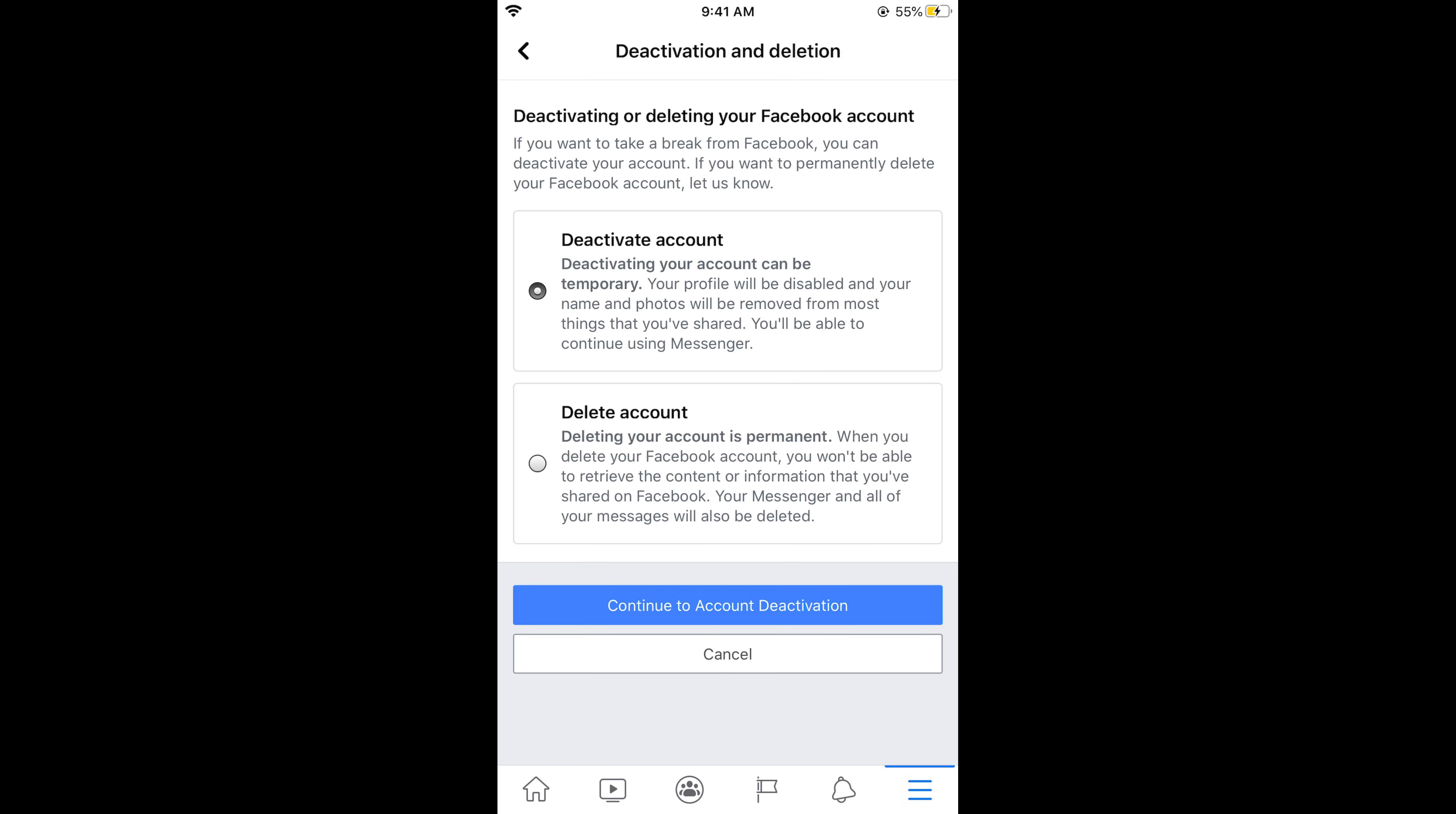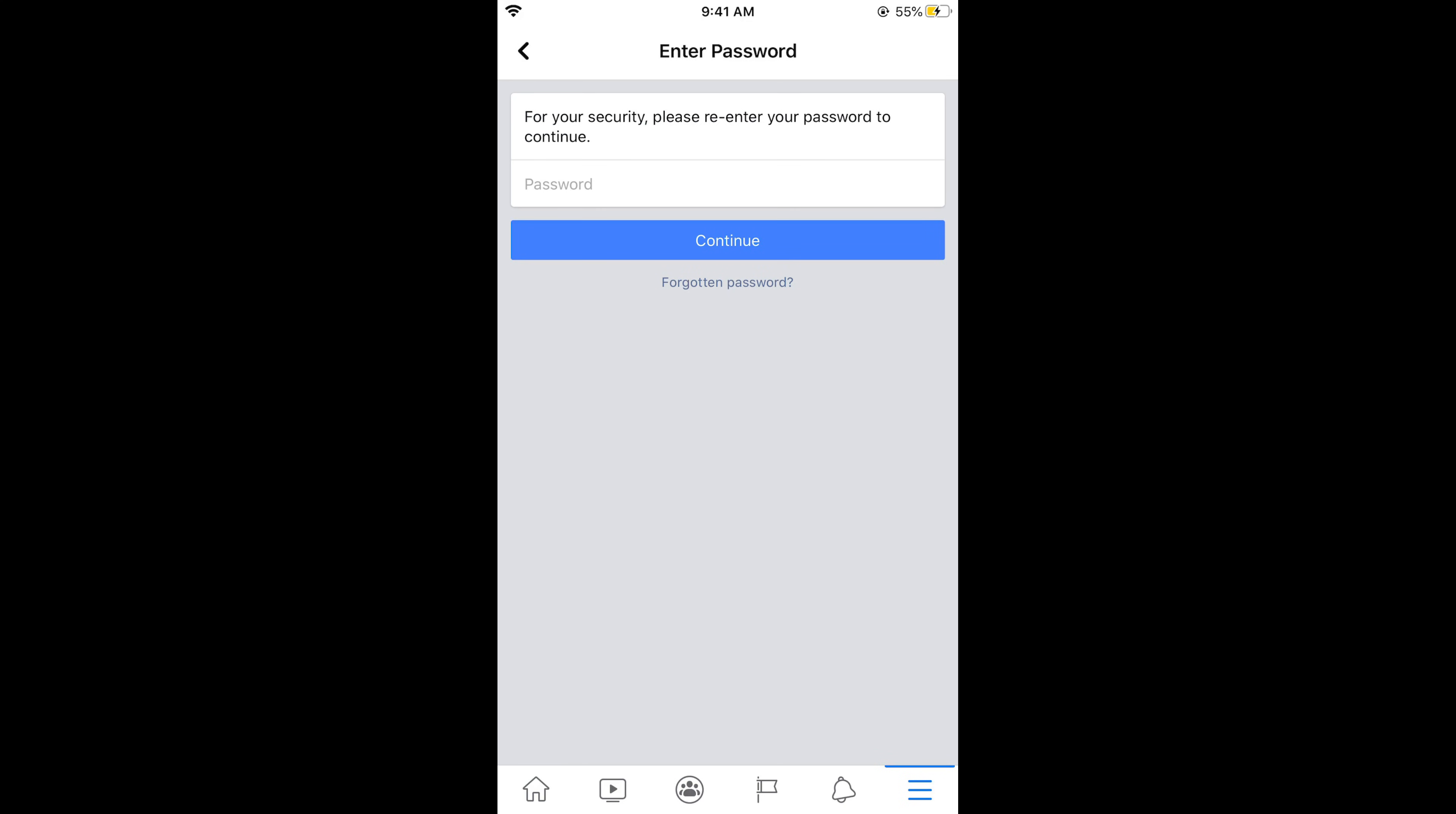Now tap on continue to account deactivation. And here you need to simply enter your password and tap on continue and on the next screen you might be asked to tap on deactivate your account. So in this way your account will be deactivated.